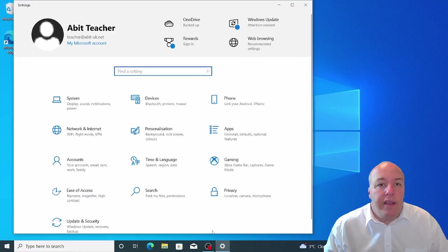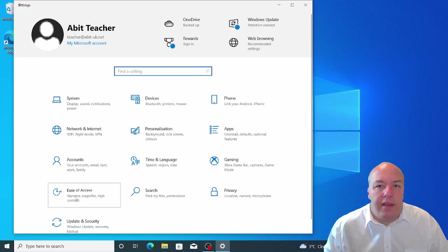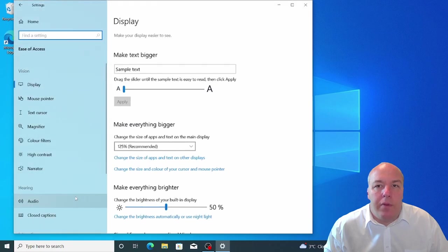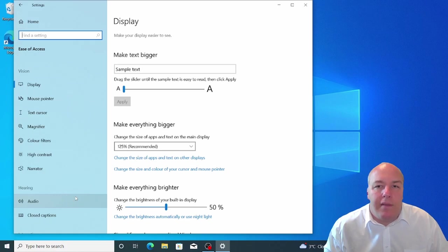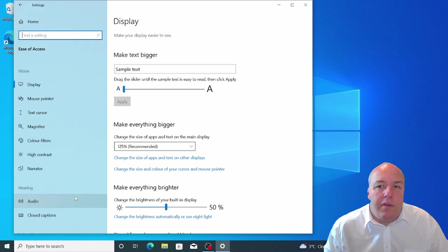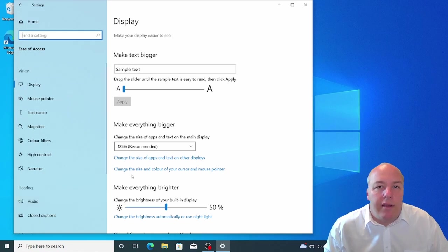Screen readers are programs that can read text aloud to people who are blind or have low vision. These tools provide a window into the world for visually impaired individuals. You can use them to read text and navigate the computer screen. The Windows screen reader is called Narrator.